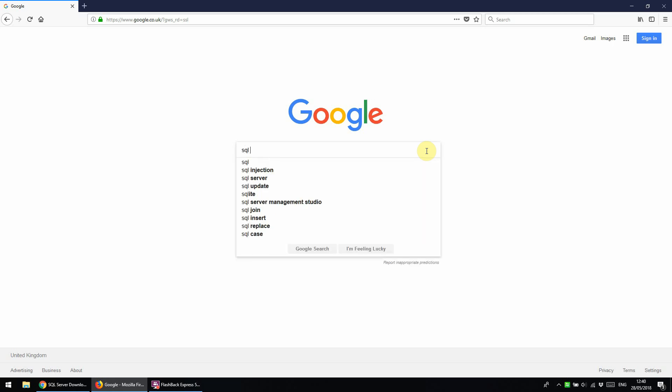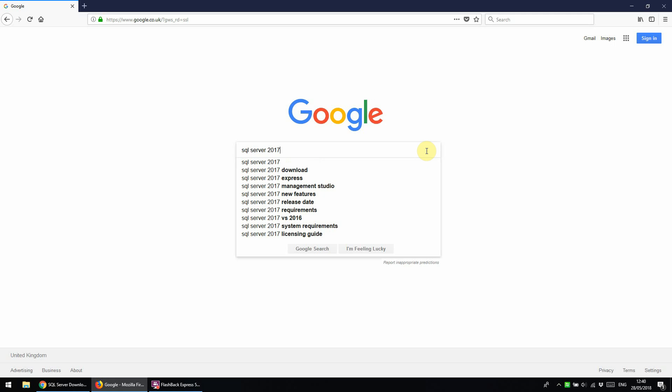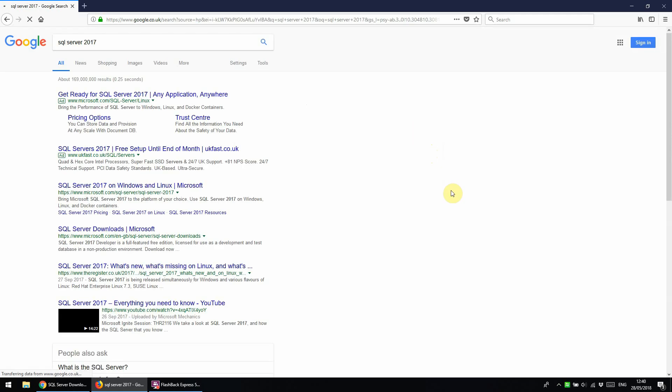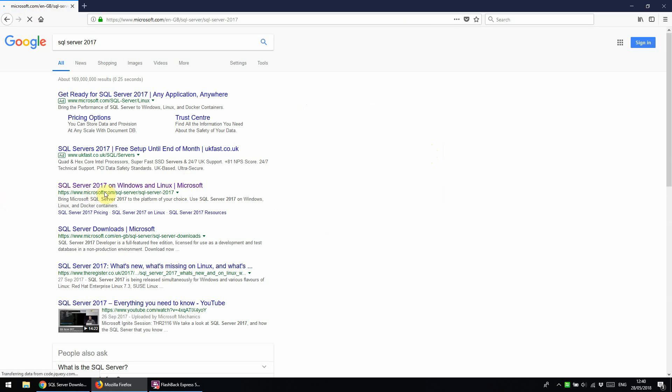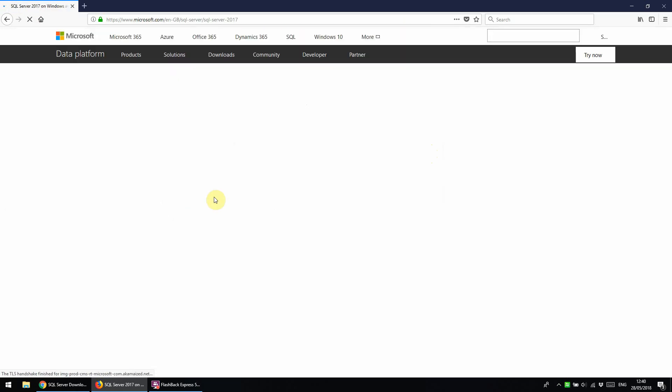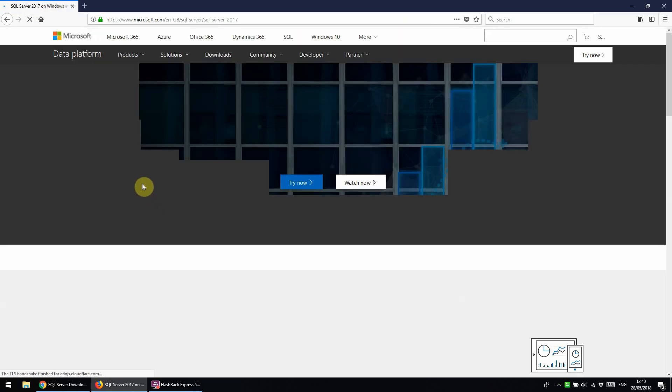We're going to use Google to search for SQL Server 2017, and then click through to the Microsoft website using this link.